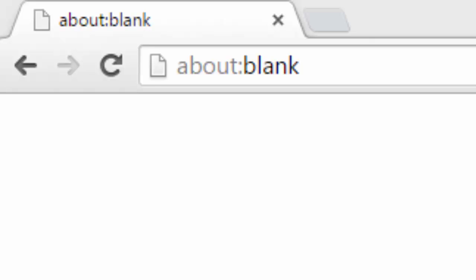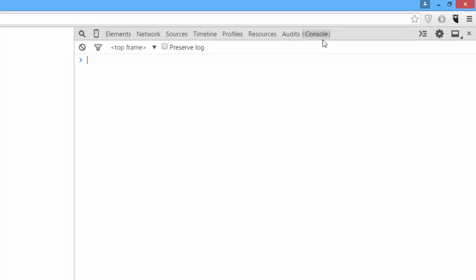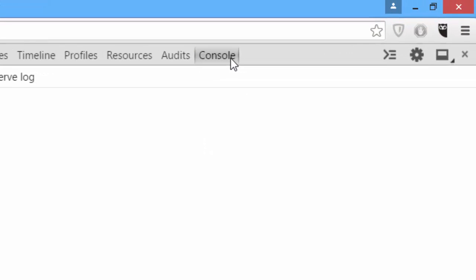To code along at home with us, open Chrome and go to the web page about:blank. Then, open up your developer tools with Control-Shift-I on a PC or Command-Option-I on a Mac.